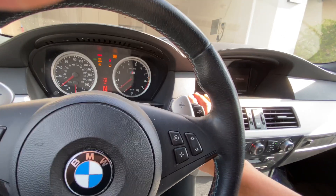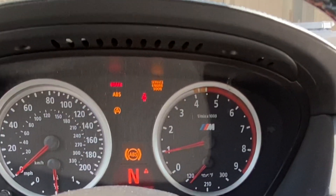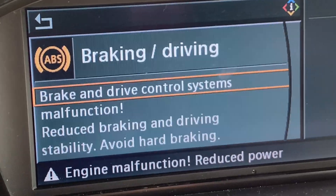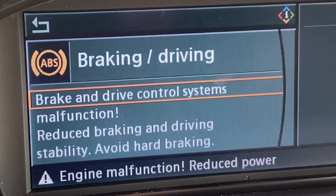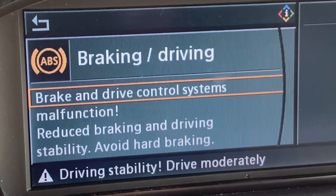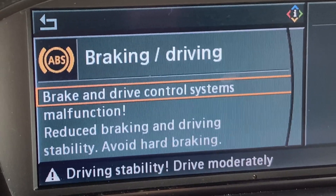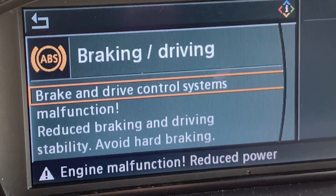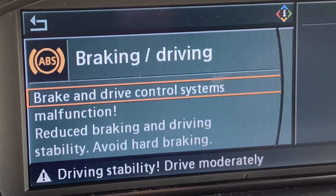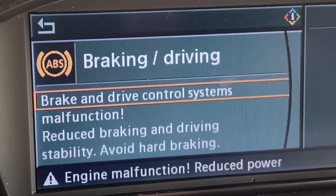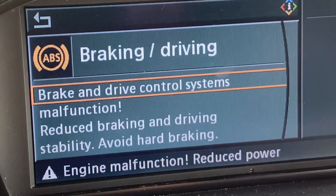When I started the car, the ABS brake light, service engine soon, and warning lights all turned on. I got braking, driving, brake and driving control system malfunction — reduced braking and driving stability, avoid hard braking, engine malfunction, reduced power. Basically it tells me the braking and stability control module has reduced the car's driving power due to an ABS error. The car is in a state of transportation to service, but the car can still drive. If you ignore these errors, your car will stop soon.